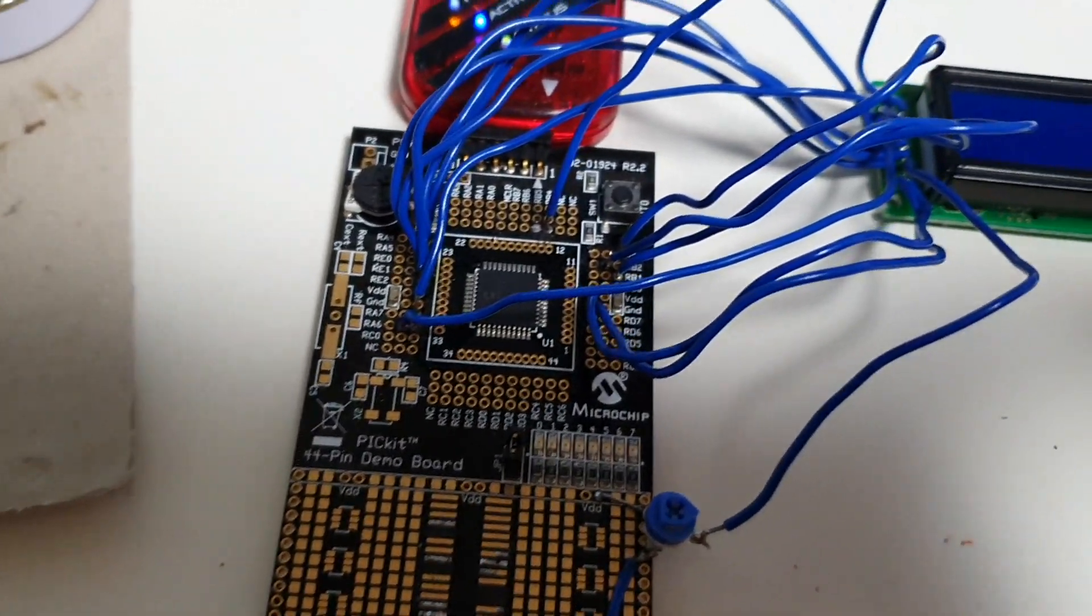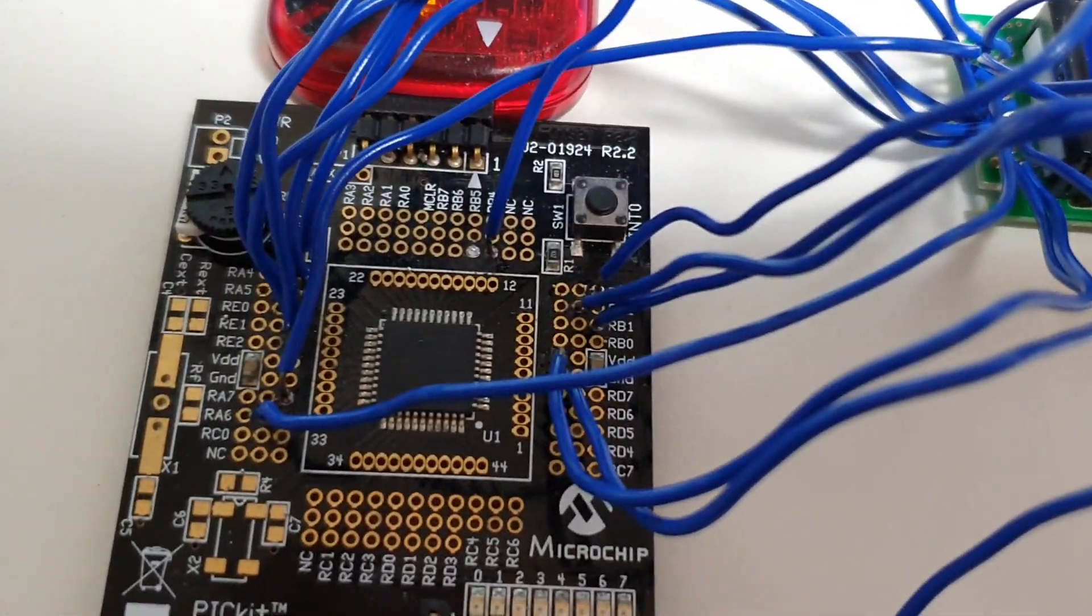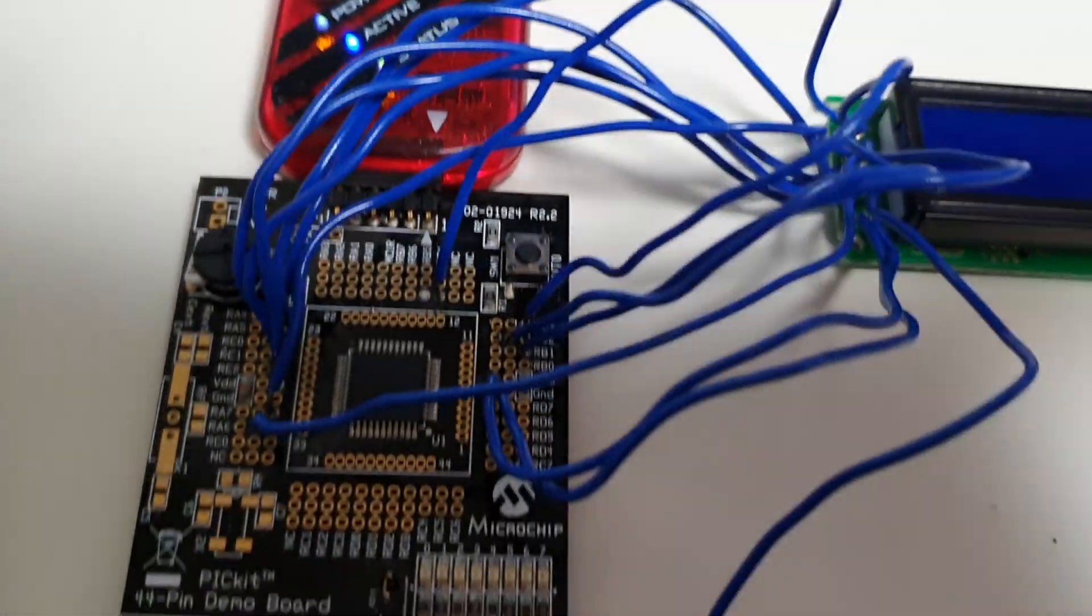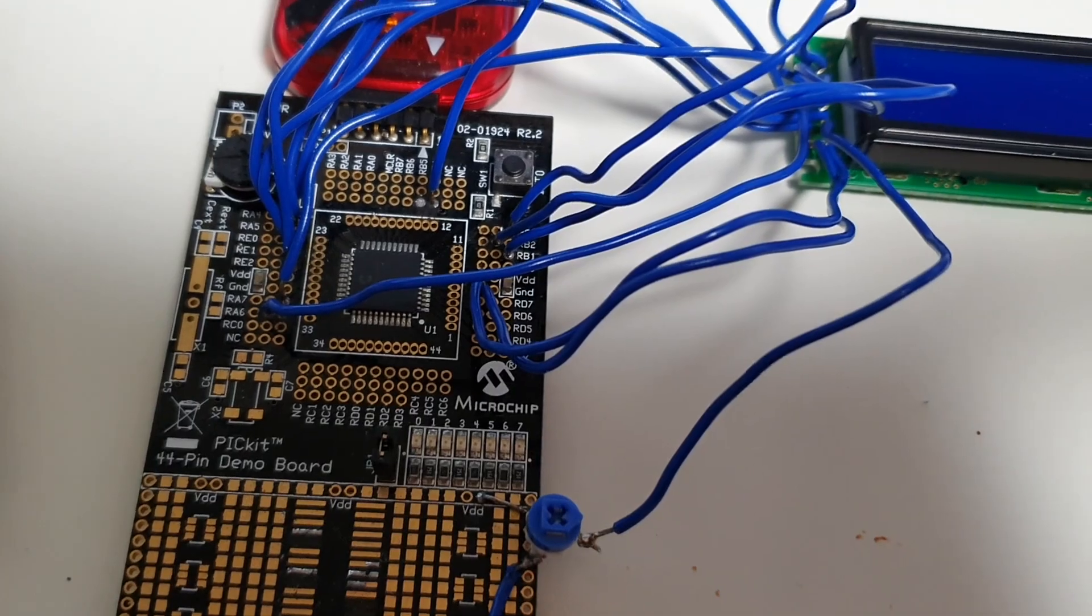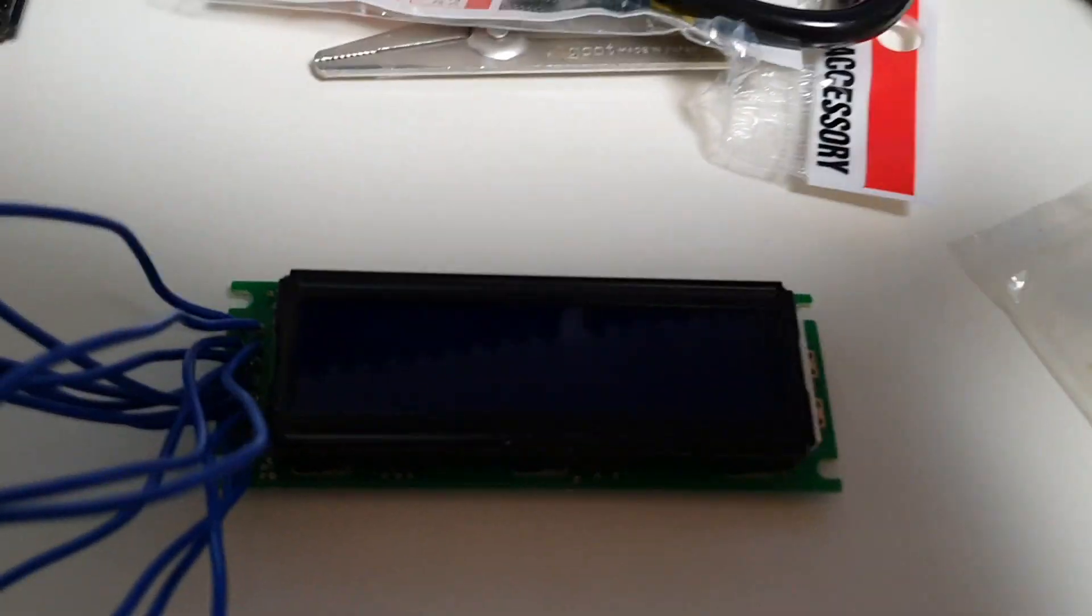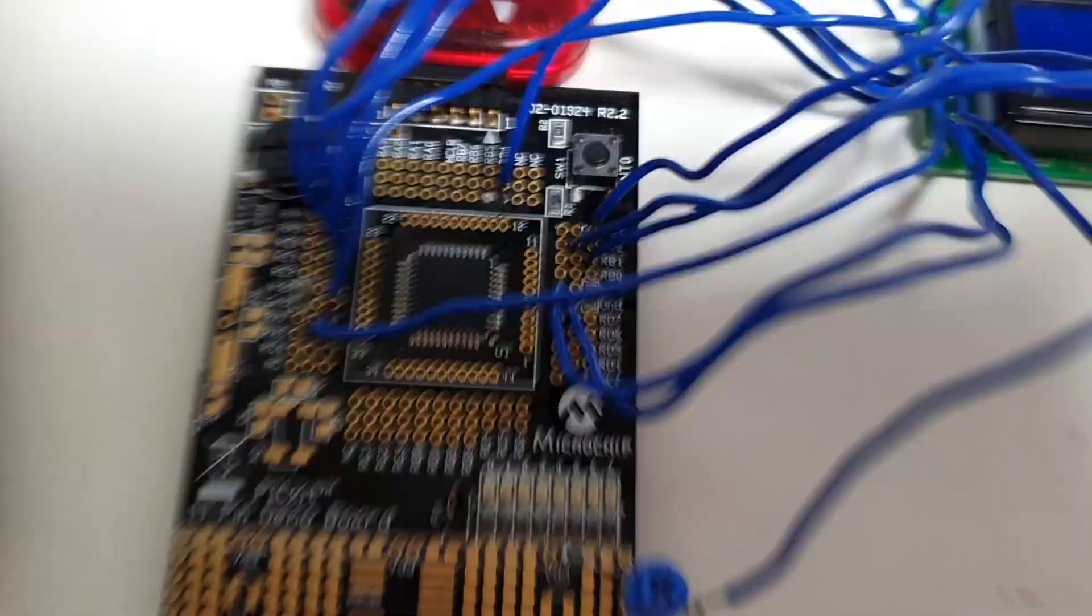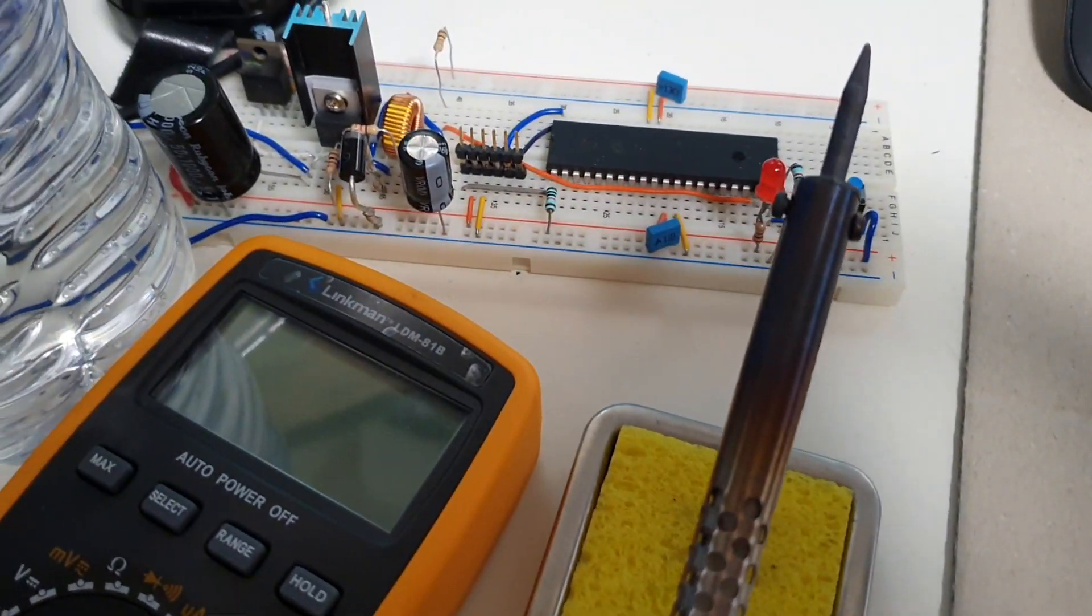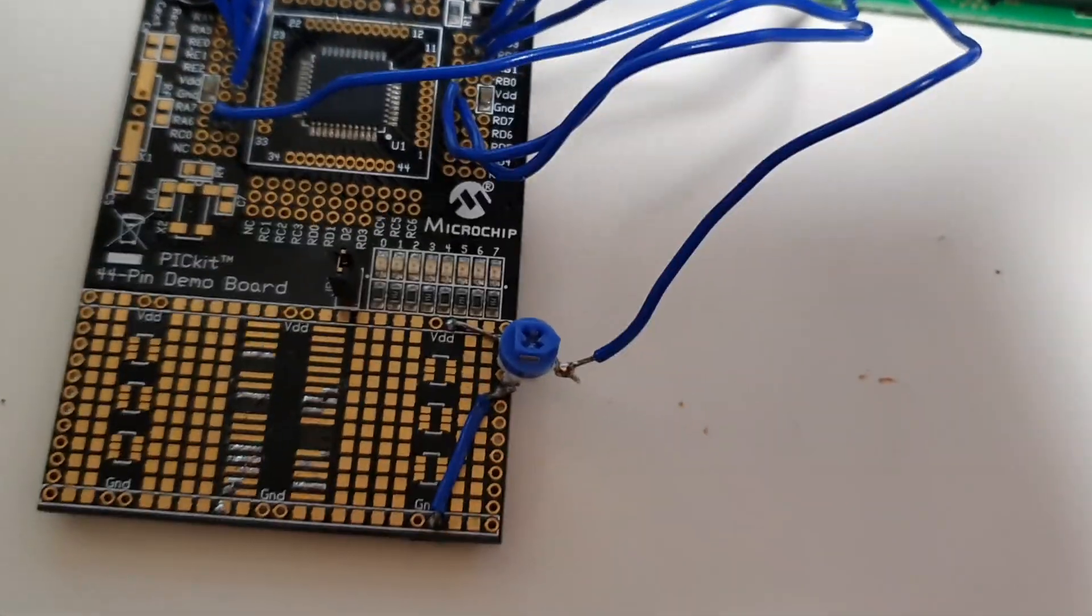And then I plug it in, get my programmer working, and I realize oopsie doopsie, the voltage isn't going to be enough to run this. Also, the voltage isn't going to be good for hooking this up to this if I want to run them all on the same power supply. So yeah, I just wasted a lot of time.